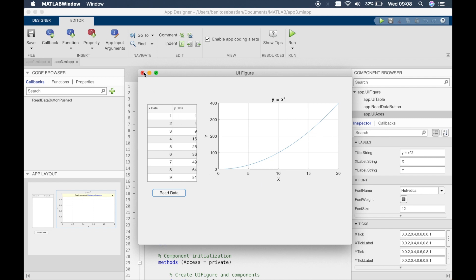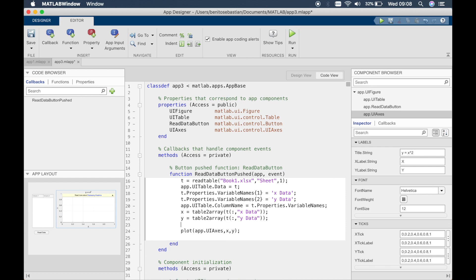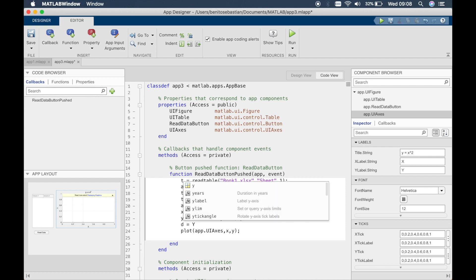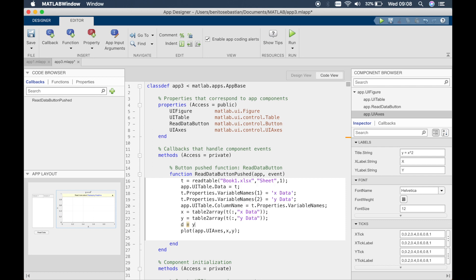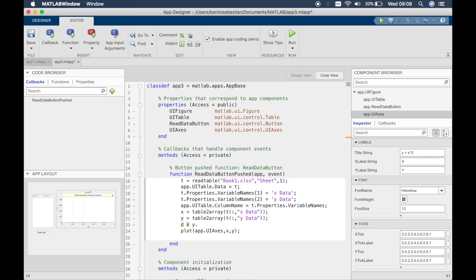Instead of plotting a graph you can pretty much do anything with it. You can say you can say d equals y, y element by element to the power of two and you can plot d as well and so on. So you can do any types of calculations. If you're trying to calculate a result of an equation then you can read data from Excel and do the calculation in app designer and display on a plot for example.